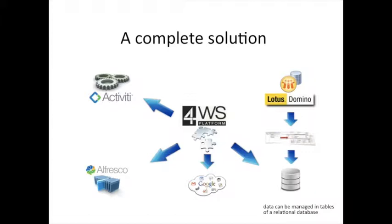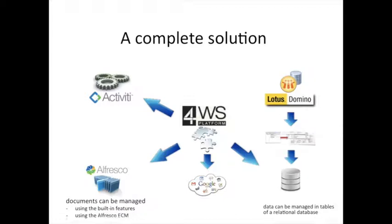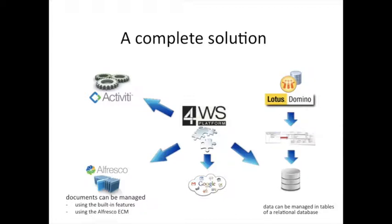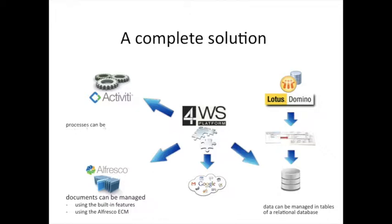Documents can be managed using the built-in features for document management provided by Platform or by using the Alfresco ECM directly supported by Platform in case of a very large amount of documents. Complex processes can be designed and executed using the embedded BPM based on Activiti BPM.